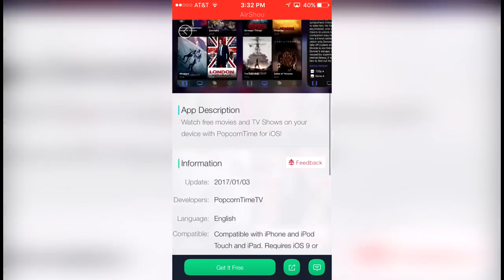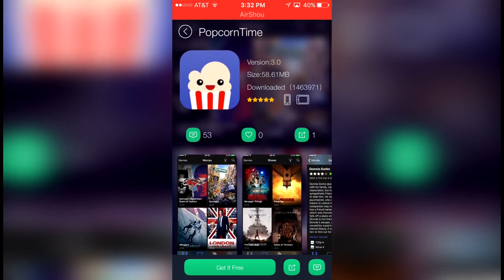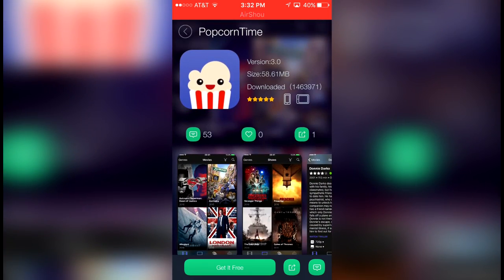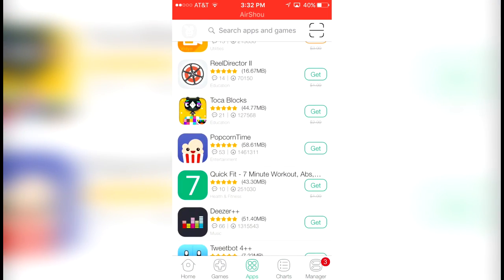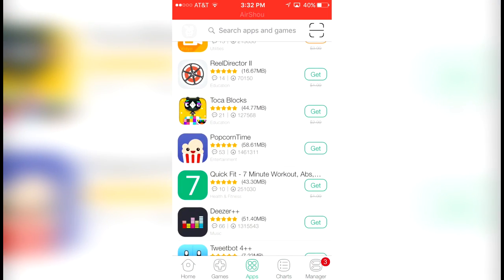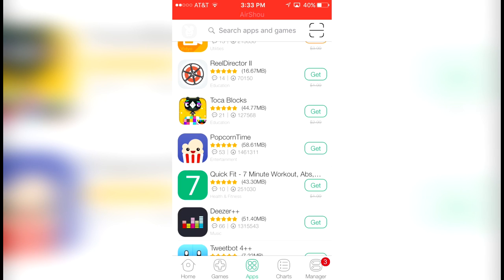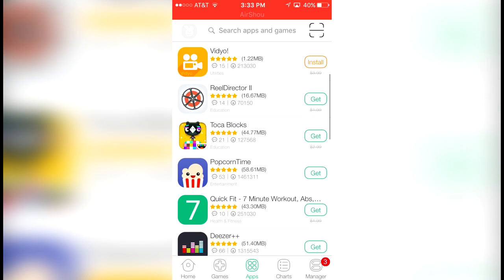A lot of people like to use it on iOS and this is Popcorn Time. Back then it was super hard to get Popcorn Time on your device without a jailbreak, but now with TuTu Helper it is possible to do that.